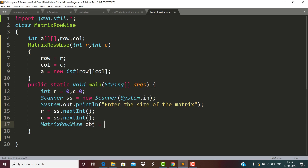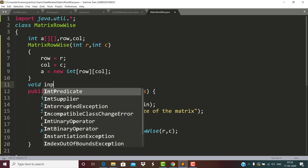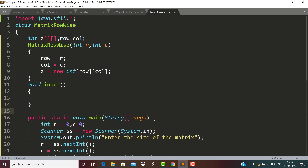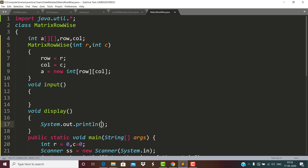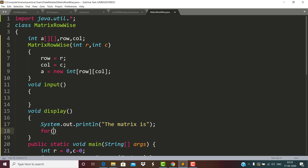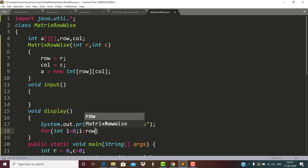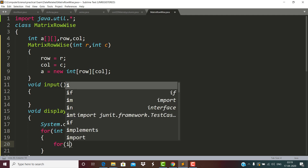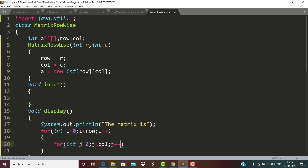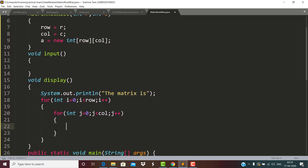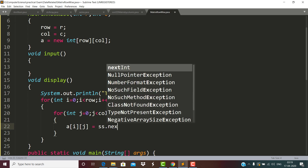We create an object of MatrixRowWise passing r and c. After that we are going to call an input function and define a display function. In the display function, i goes from 0 to less than row, and j from 0 to less than column, where a[i][j] is assigned using sc.nextInt().